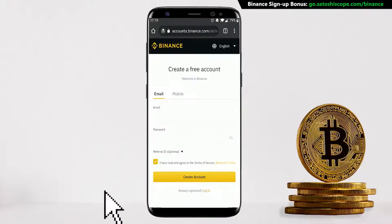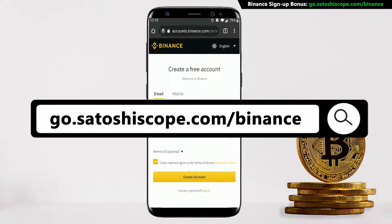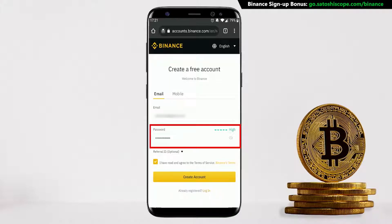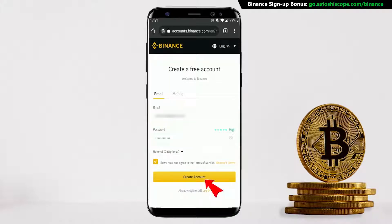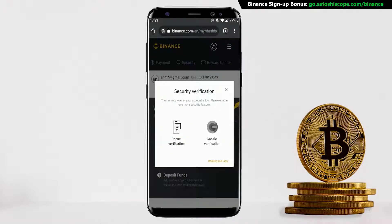It'll take you to the correct Binance signup page to get you started if you don't have an account yet. From here you just have to enter in your email and password, then click 'Create Account'. Now let's go to the home page by clicking on the Dashboard button.